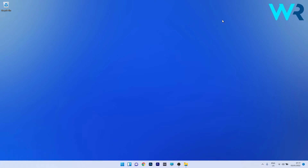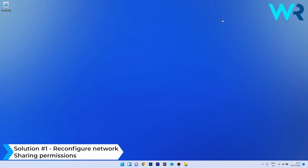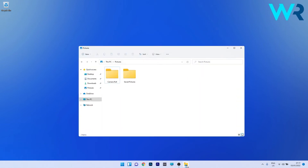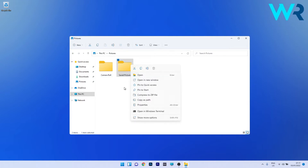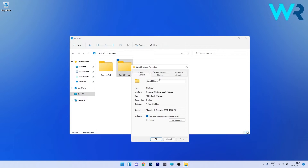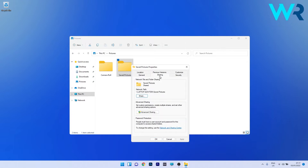The first solution you should always consider is to reconfigure network sharing permissions. To do this, open File Explorer and select either the drive or folder you want to share. In our case we will use the Saved Pictures folder. Right-click the folder and then select the Properties option.